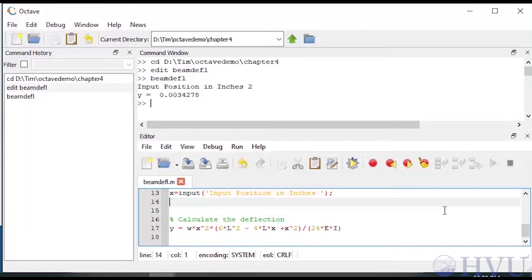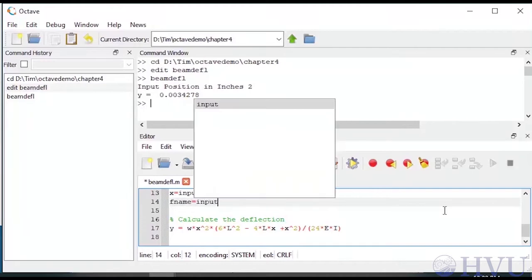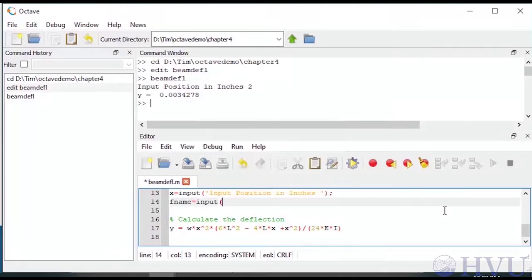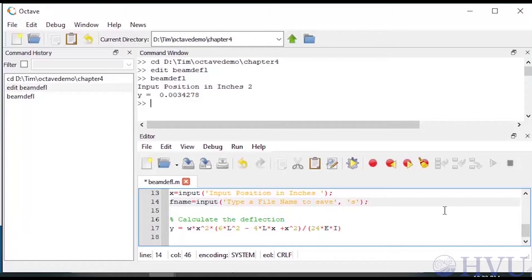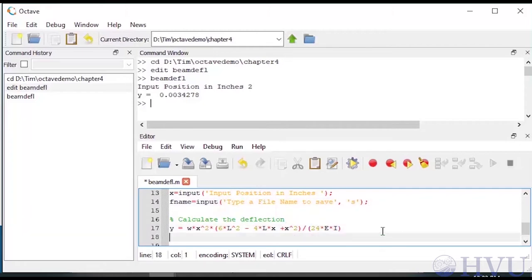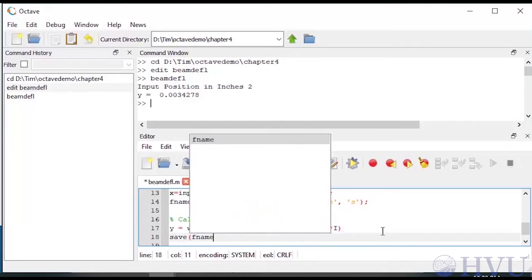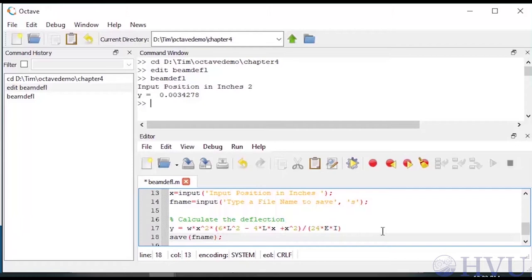I can use the input function to do this, too. My command is going to be fname equals input, open parenthesis, single quote, type a file name to save the workspace, close the single quote, comma, single quote, s, close that single quote, and close the parenthesis. The s in single quotes is an option that tells the input command that the user input is to be treated as a string. Alternately, you could provide your user instructions that they should put the file name in single quotes when they type it. But remember that the goal here is to make using your program easier for them. Next, I'll use the save command to save the file by typing save fname. This saves the entire contents of the workspace to a file on disk. This might be overkill for what we want, but at least it ensures that the user has a record of their work.